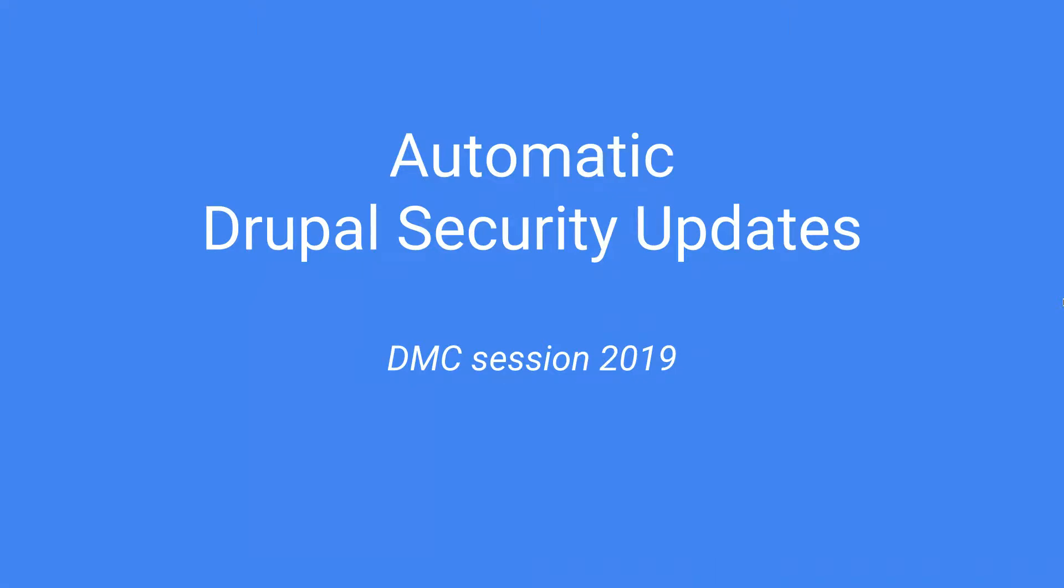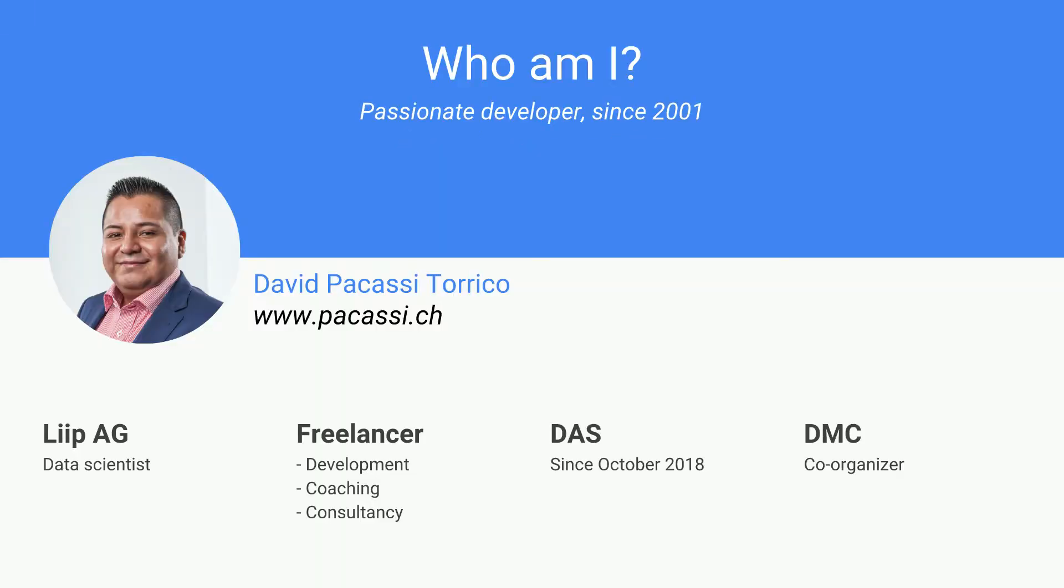Thank you for being here to my session about automatic security updates. And before we start, I want to introduce myself.